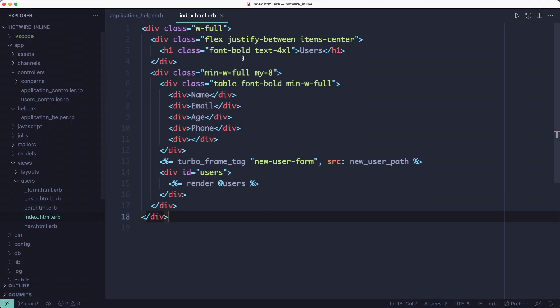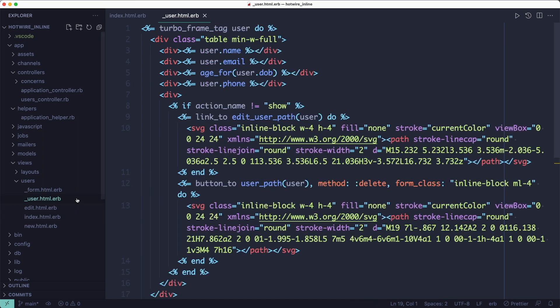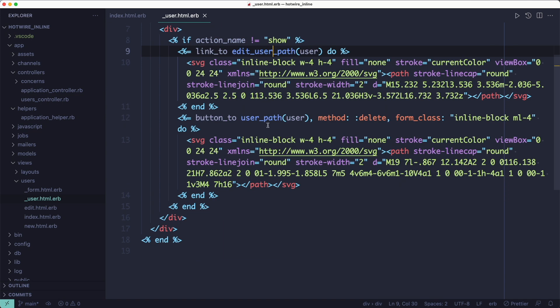Moving on to the list of users, for each of the users in the collection, we're rendering the user partial. And the user partial displays everything about the user, and it also adds two actions. One for editing the user and one for deleting the user.